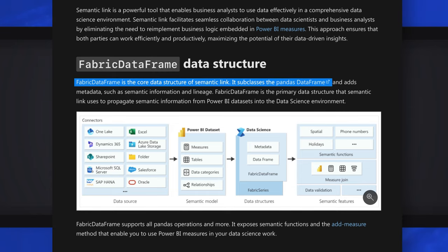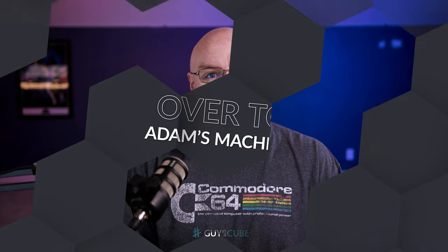Inside of semantic link, we use a fabric data frame, which is actually subclassed from a pandas data frame. So it is compatible. It adds a few extra things as part of it, so you can leverage measures, metadata about a given semantic model. But if you are interested in pandas data frames, this is compatible with that. All right, enough of all this talking. Let's head over to my machine.